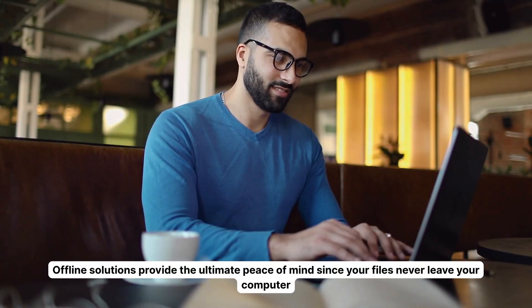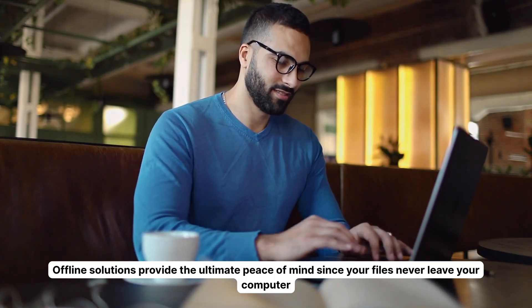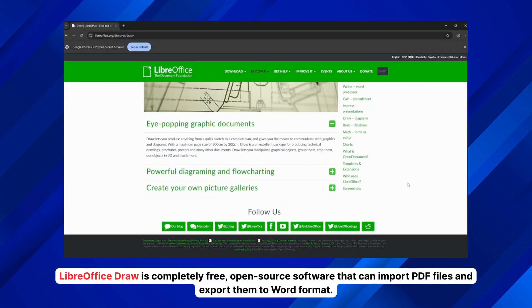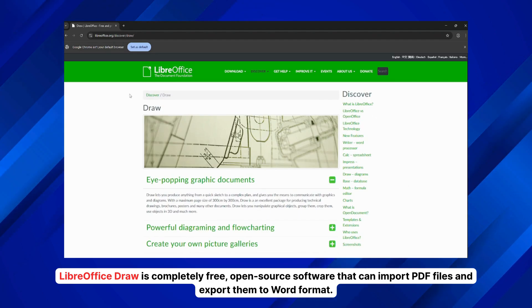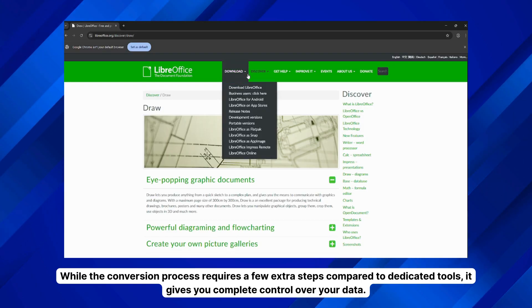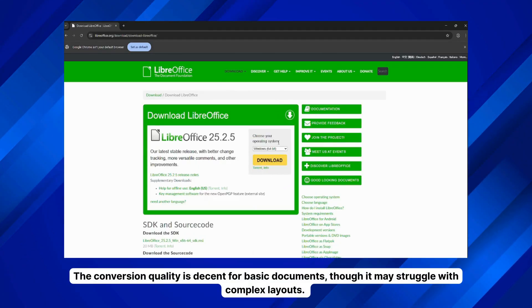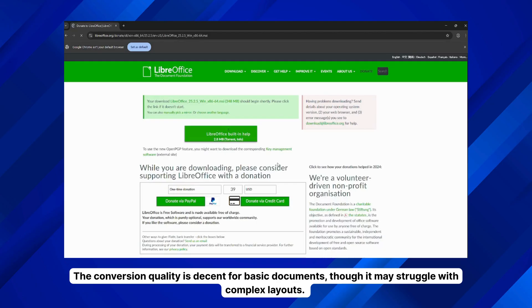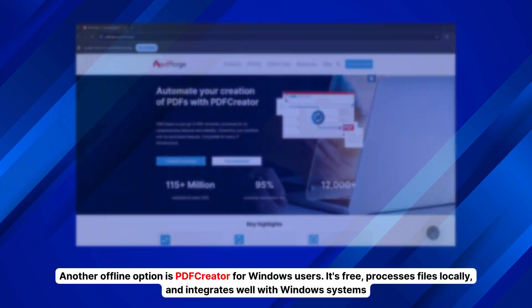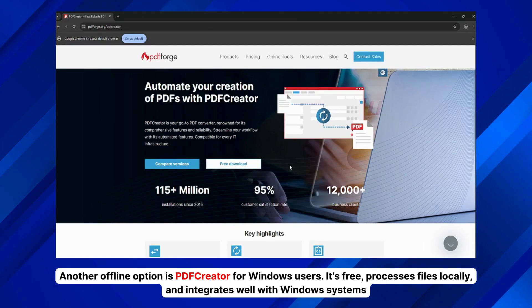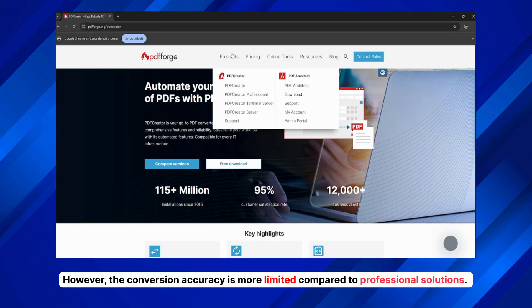Finally, for users dealing with highly confidential documents or working in environments with strict security requirements, offline solutions provide the ultimate peace of mind, since your files never leave your computer. LibreOffice Draw is completely free, open-source software that can import PDF files and export them to Word format. While the conversion process requires a few extra steps compared to dedicated tools, it gives you complete control over your data. The conversion quality is decent for basic documents, though it may struggle with complex layouts. Another offline option is PDF Creator for Windows users — it's free, processes files locally, and integrates well with Windows systems. However, the conversion accuracy is more limited compared to professional solutions.